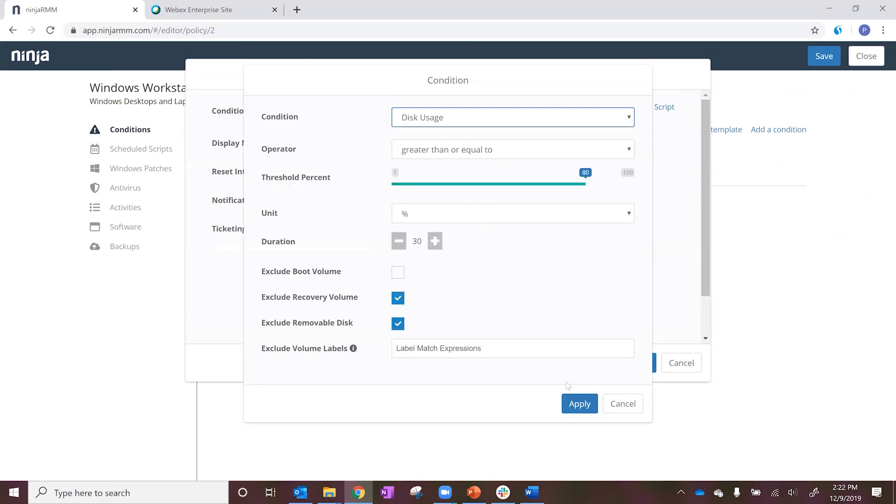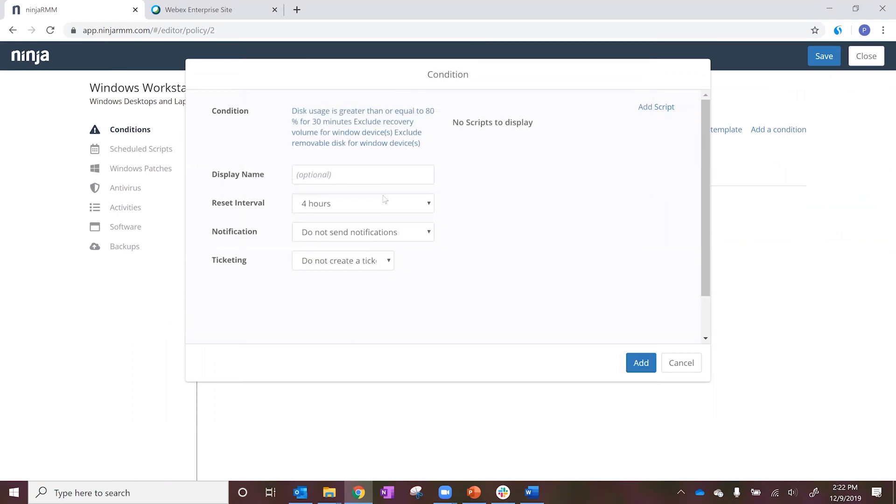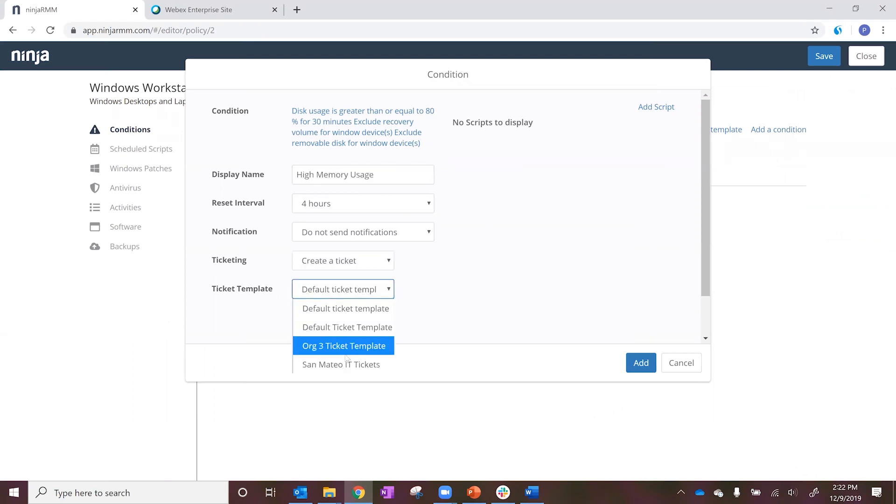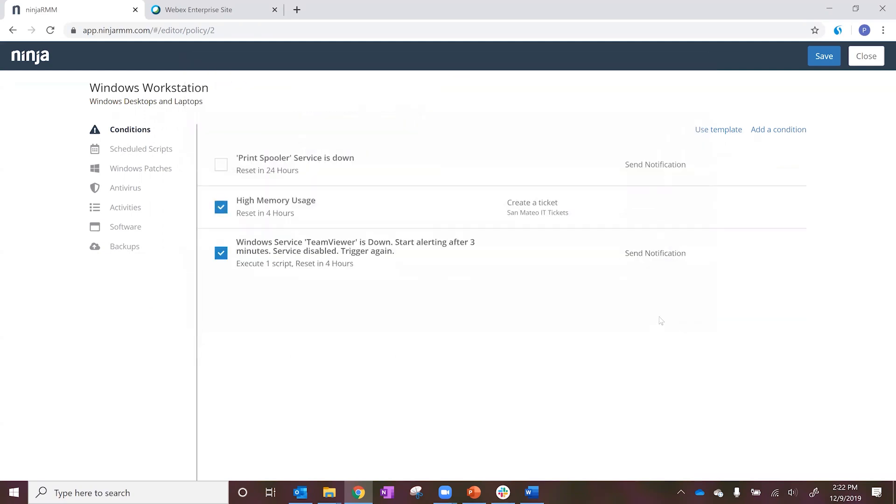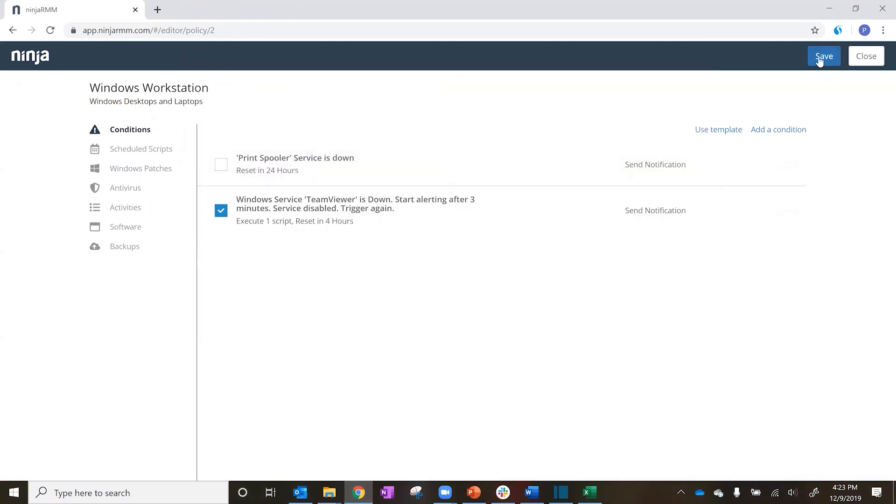Ninja RMM gives you the ability to designate the ConnectWise board destination, ticket status, and ticket contents to make remediation easier and more effective.